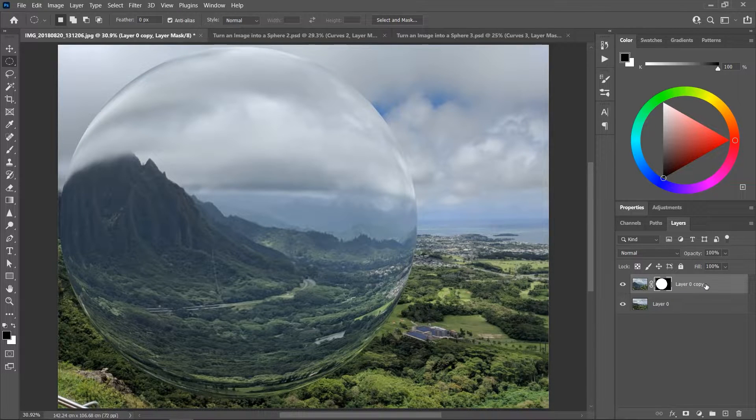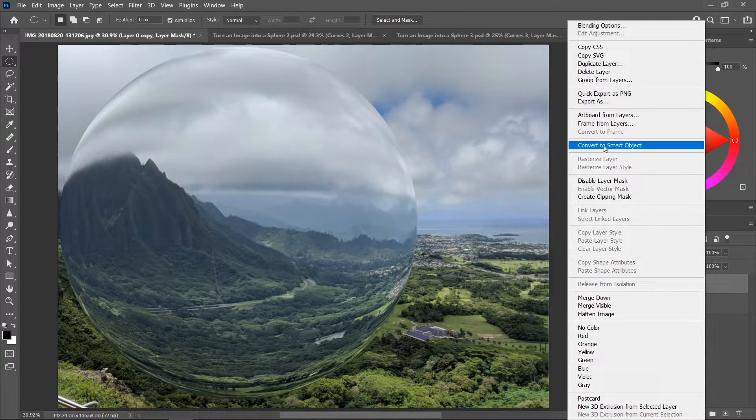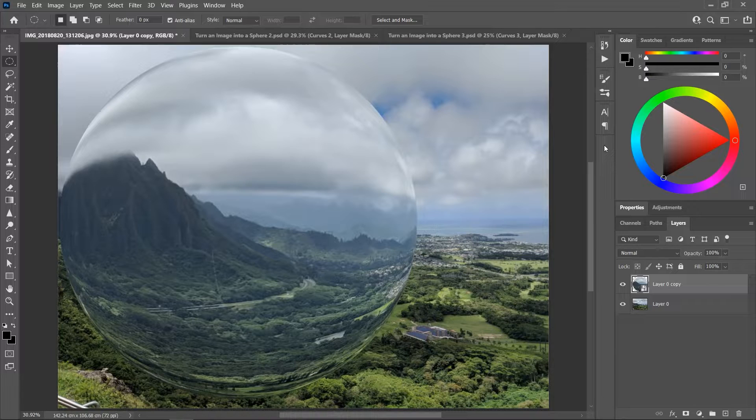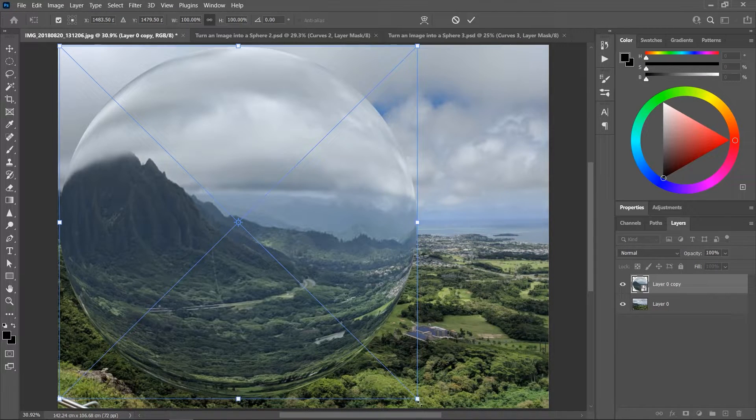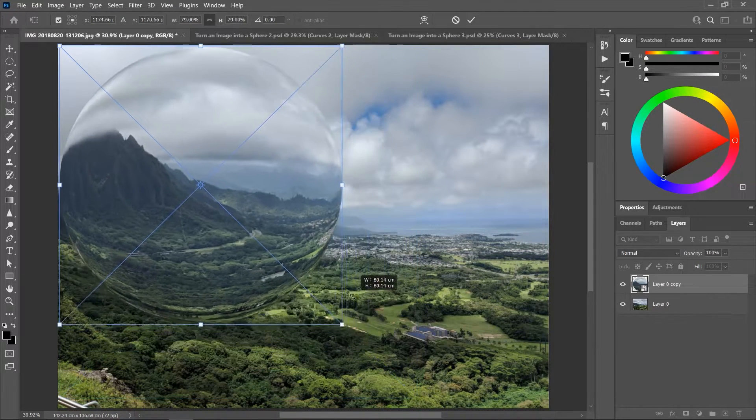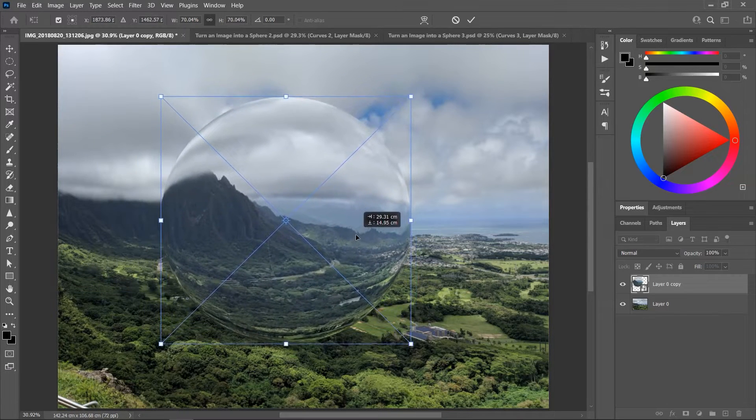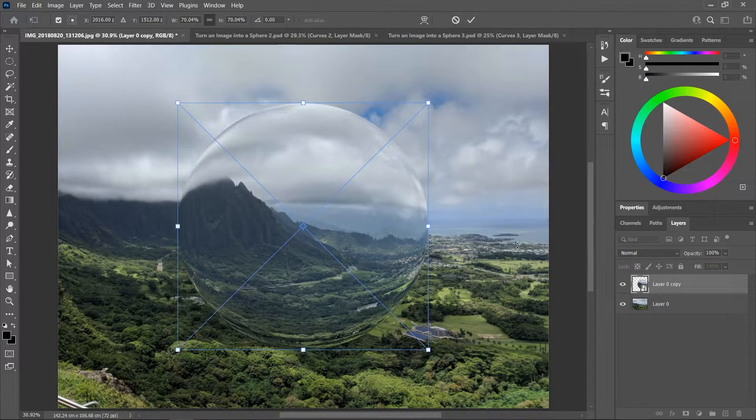Let's right-click on it and convert it to a smart object. Press Ctrl or Command T to free transform and you can resize it and align it to the canvas. Press Enter to confirm.